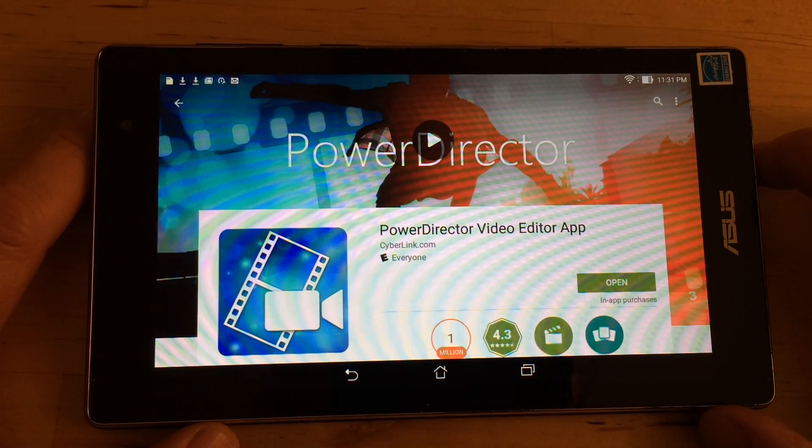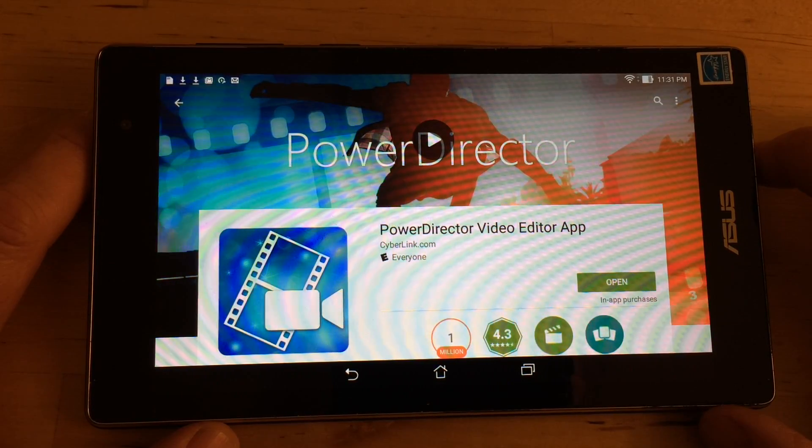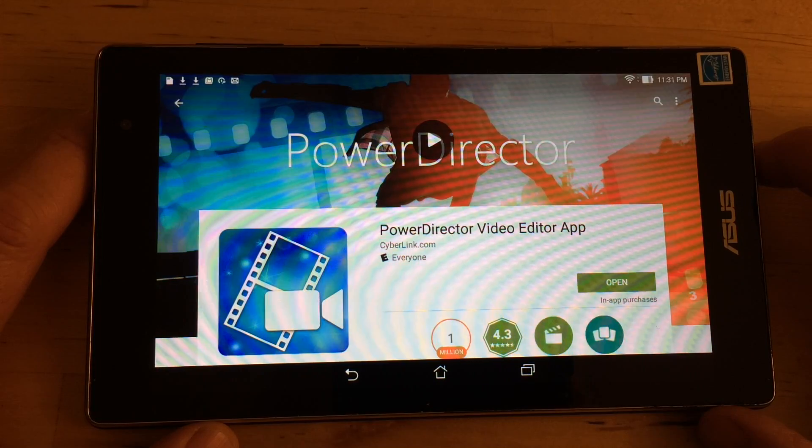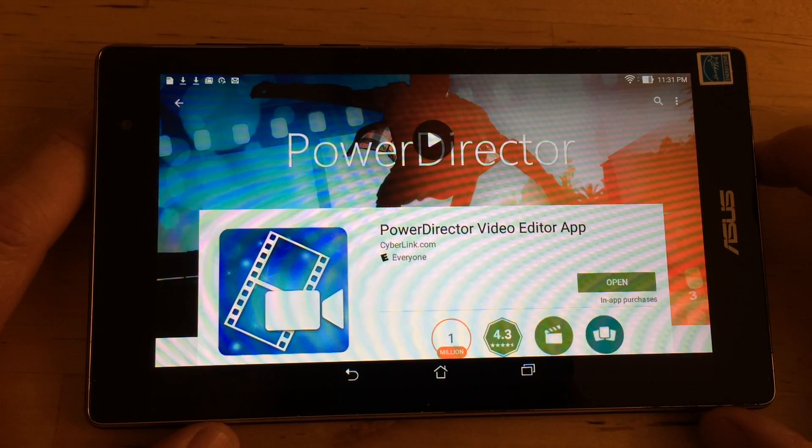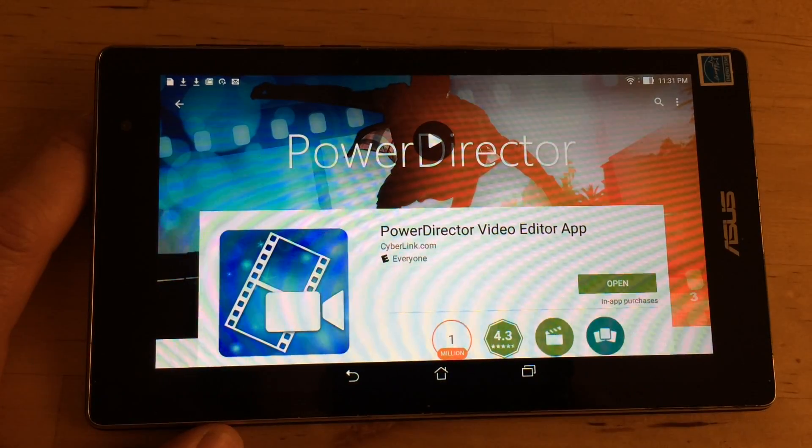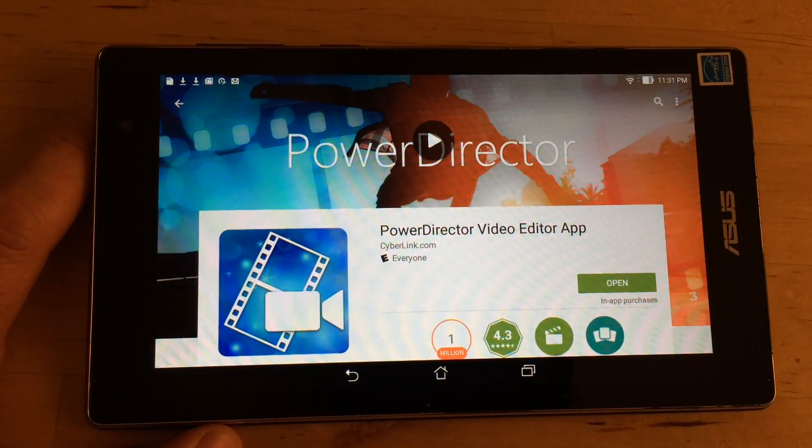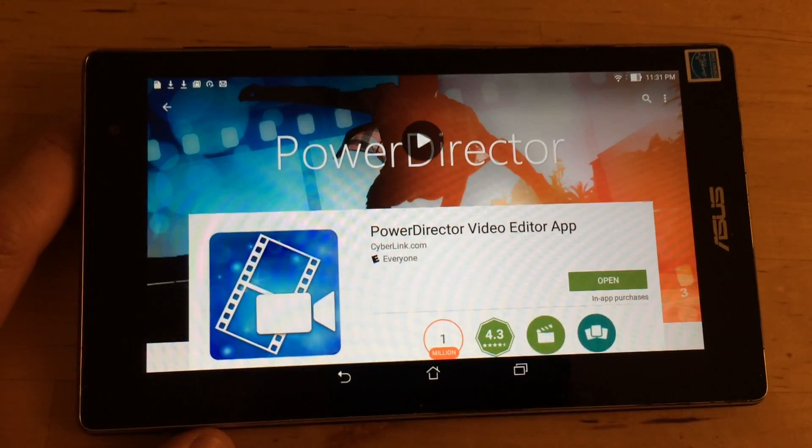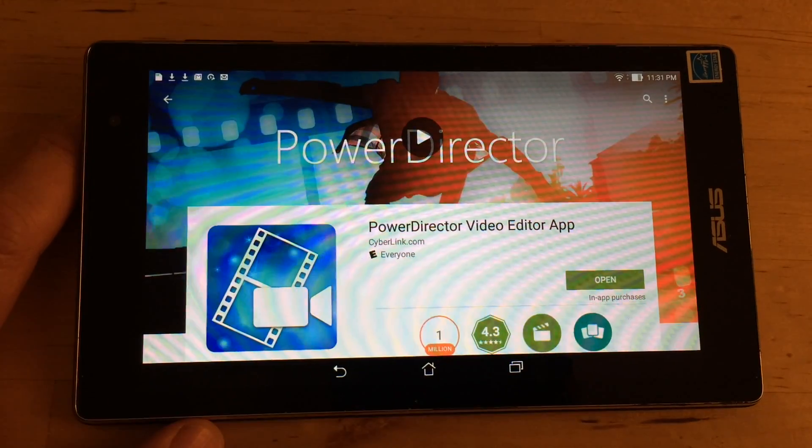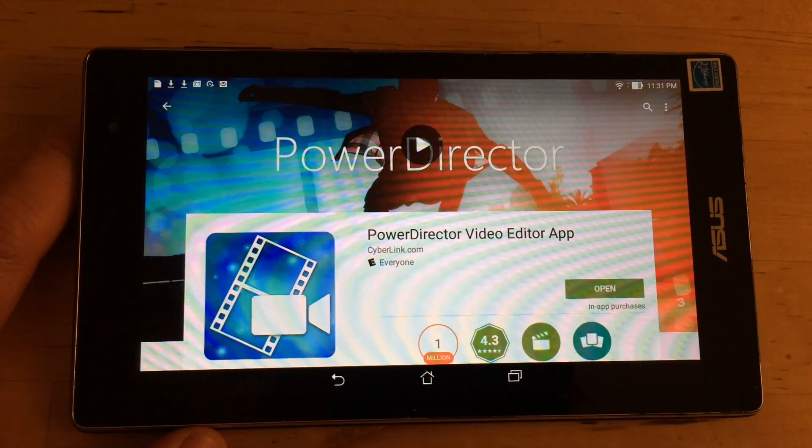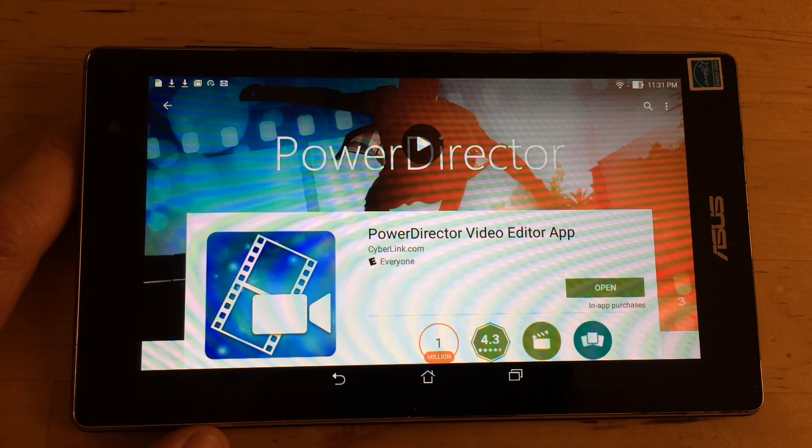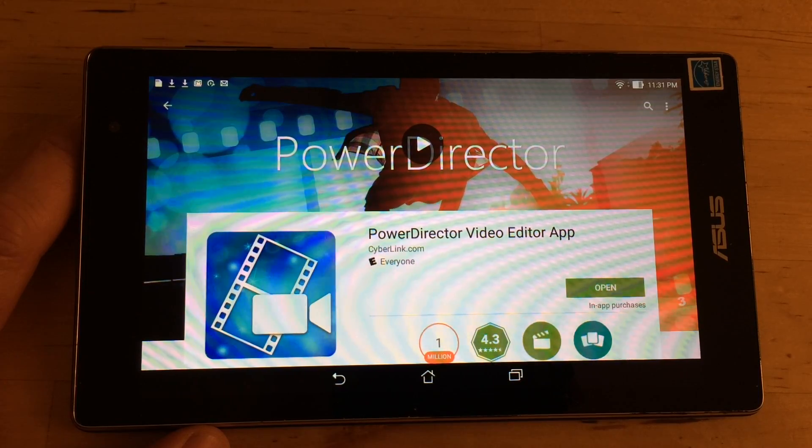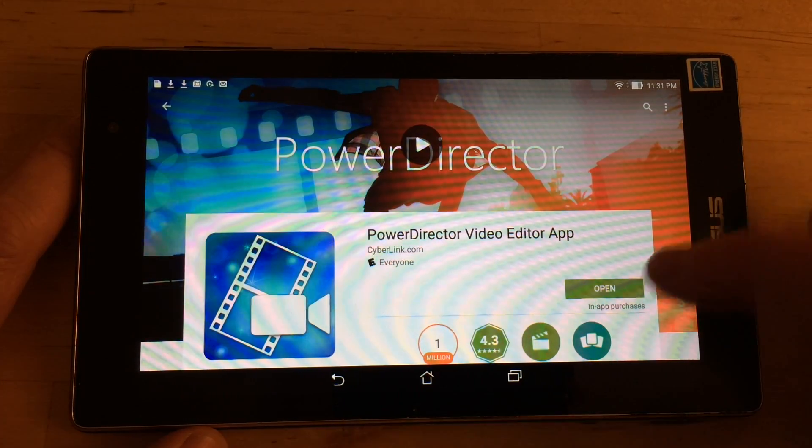So the best option on this one is the PowerDirector made by Cyberlink. I'll show you how it works here in a second. Adobe Premiere Clip is another option if you've got one that is a little more advanced and expensive. On this one I tried to install Adobe Premiere Clip and it wouldn't let me.